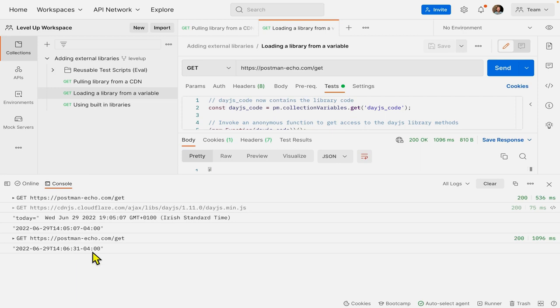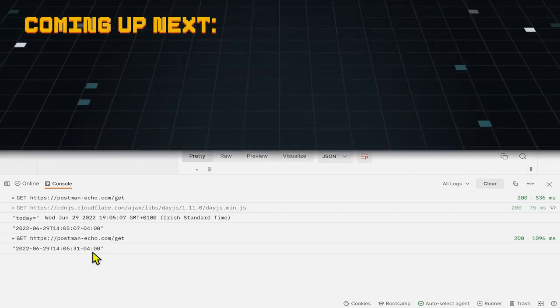So now you know how to import libraries. Go ahead and import your favorite one. And for more information, check out the description below. Bye.